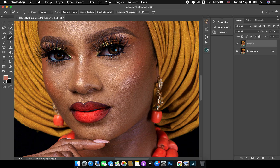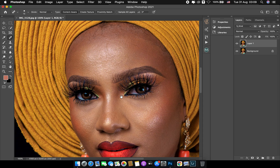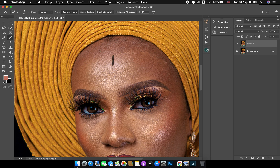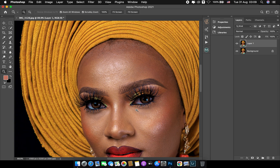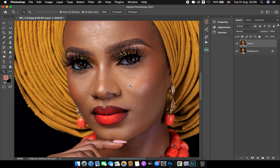While taking out blemishes, it's important to note that you don't want to remove all of them, because doing so will make her look very artificial. You take out the ones that are very pronounced — the ones your eyes are going to see automatically — while you leave the rest, so the face doesn't look like a cartoon or unrealistic.